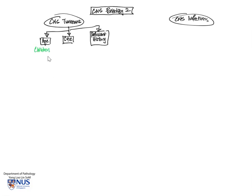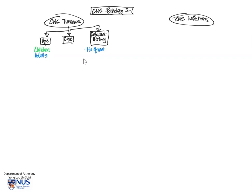In terms of age, I'm only going to break it down into children versus adults. So the spectrum of types of tumors is a bit different in children versus adults, and I'll elaborate more later.